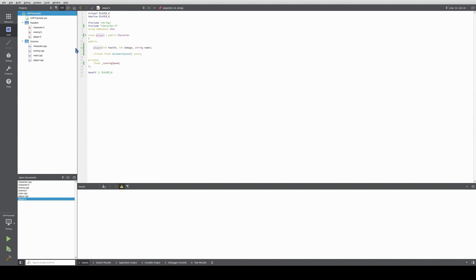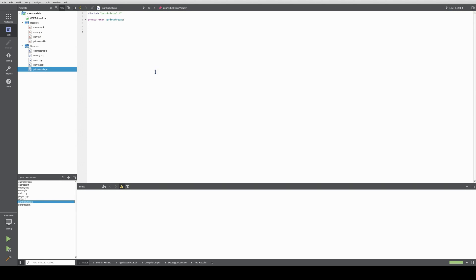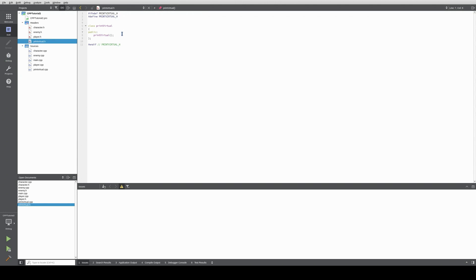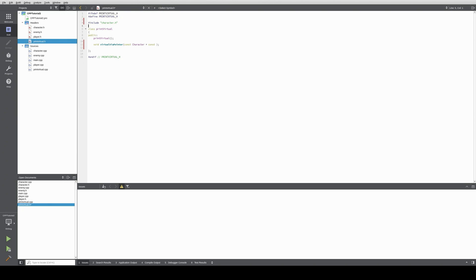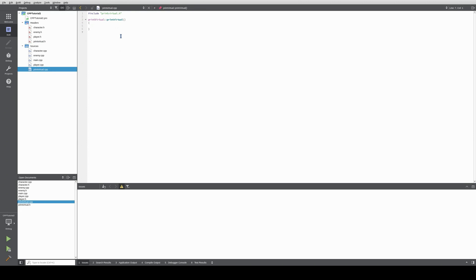Next we will play a little bit with pointers and references just to access and print out some data we are giving these classes. For that we create a new class called print virtual. This class gets two functions: void virtual via pointer const character const, and void virtual via reference const character with an ampersand sign in C++. The constructor stays empty.